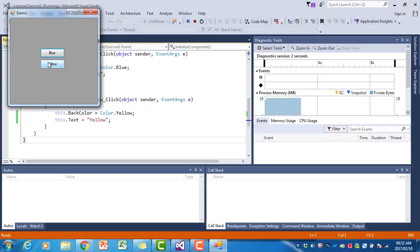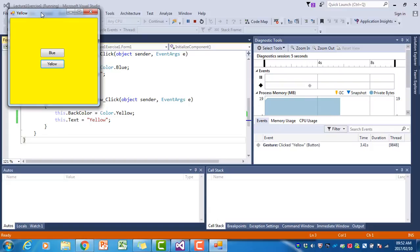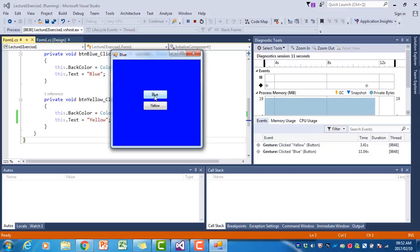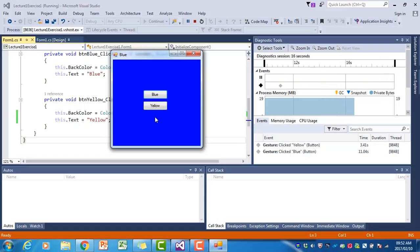And I click on the yellow button, the background turns yellow and the text property also changes to yellow. If I click on blue, the text property changes to blue and the background changes to blue. That is the whole program.